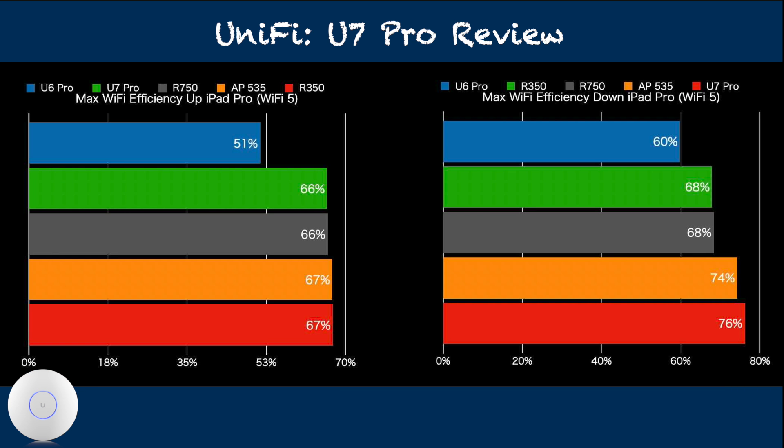Similar to WiFi 6 clients, WiFi 5 clients showed improved max throughput with U7 Pro.